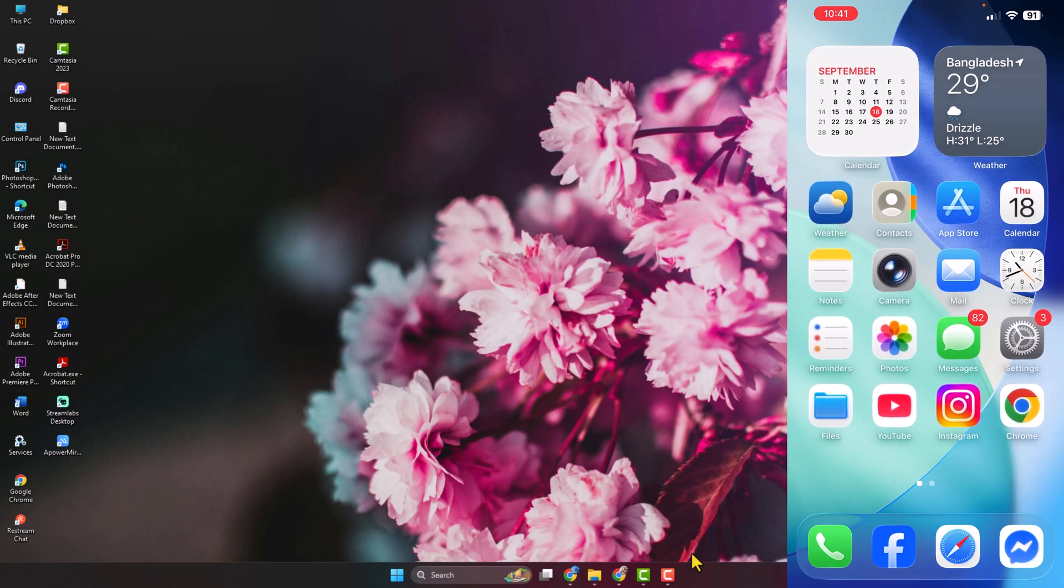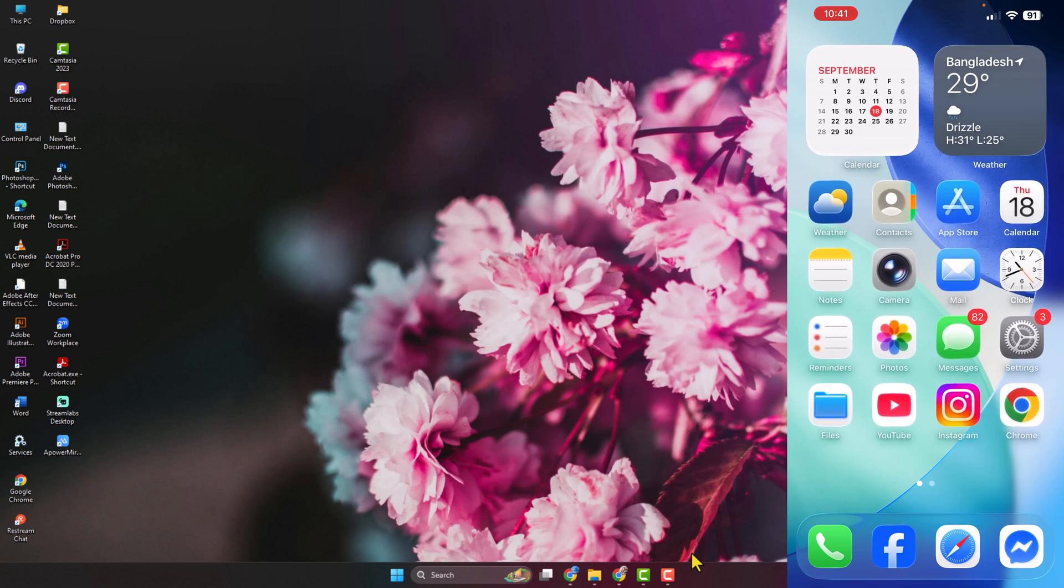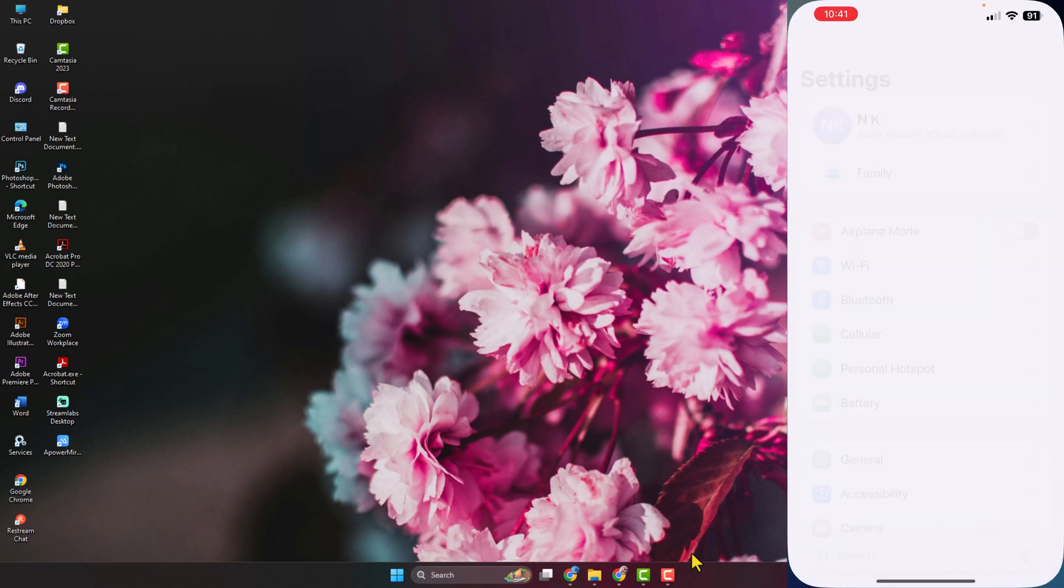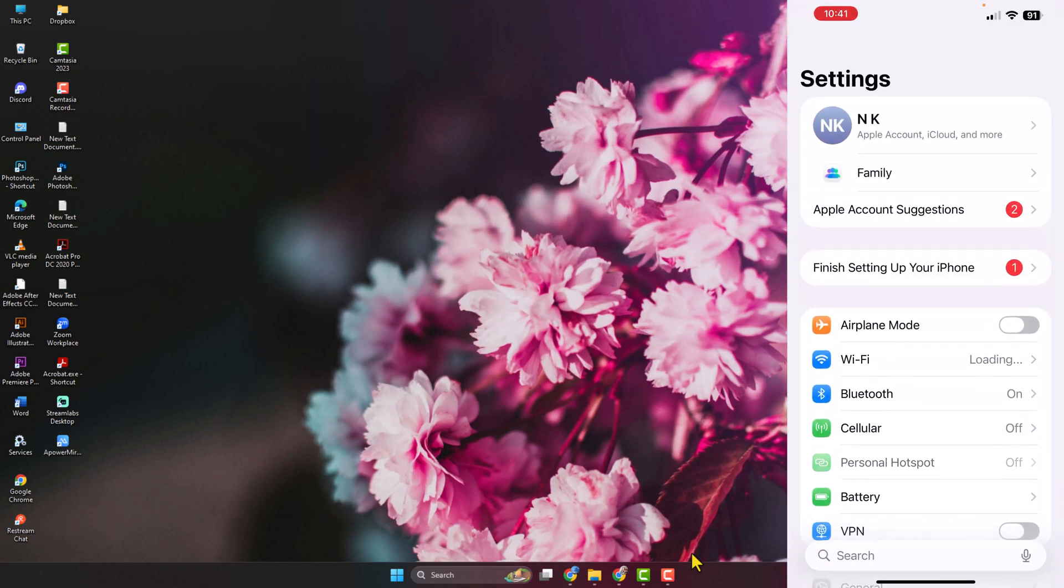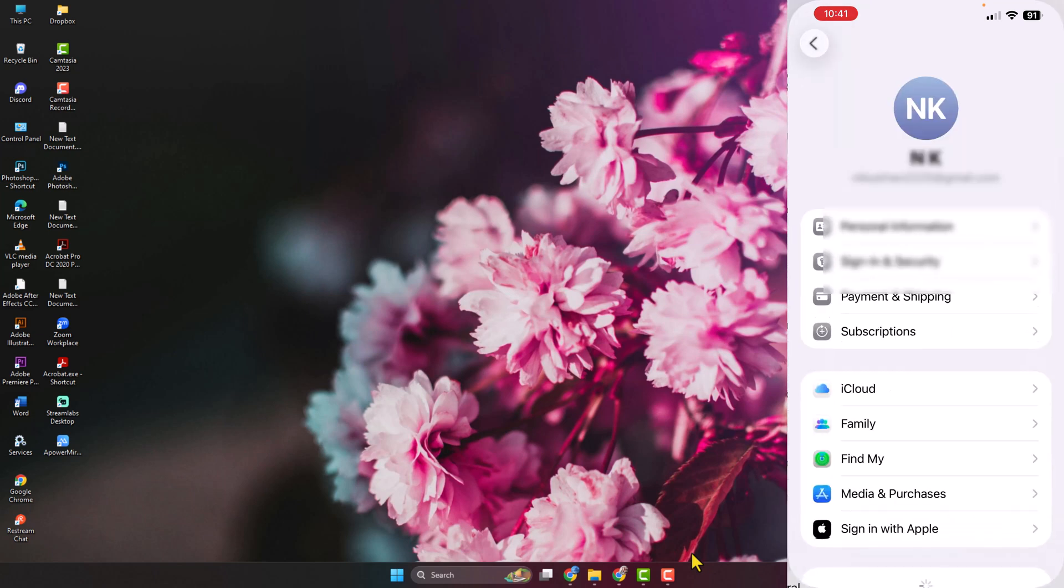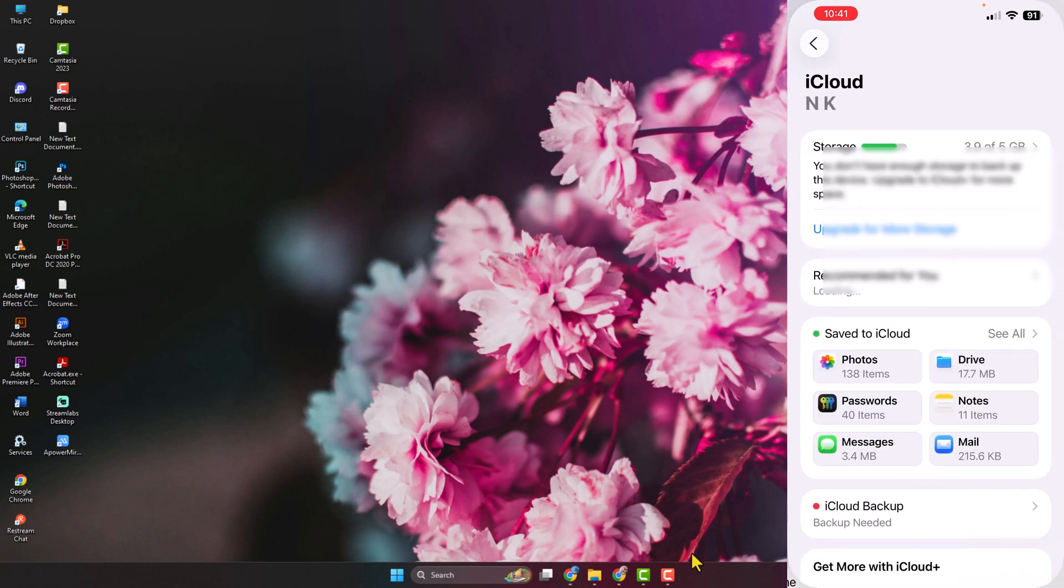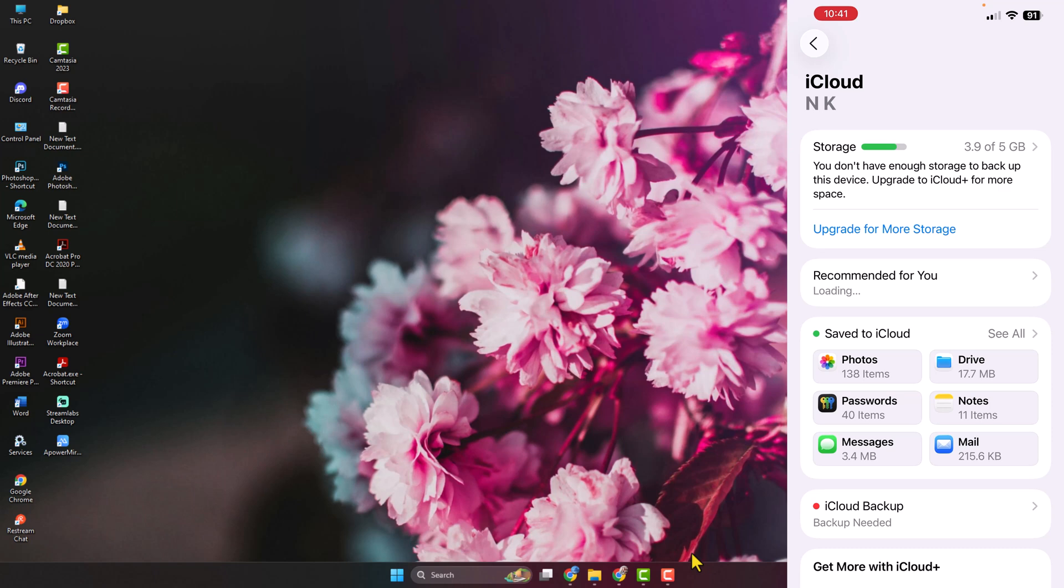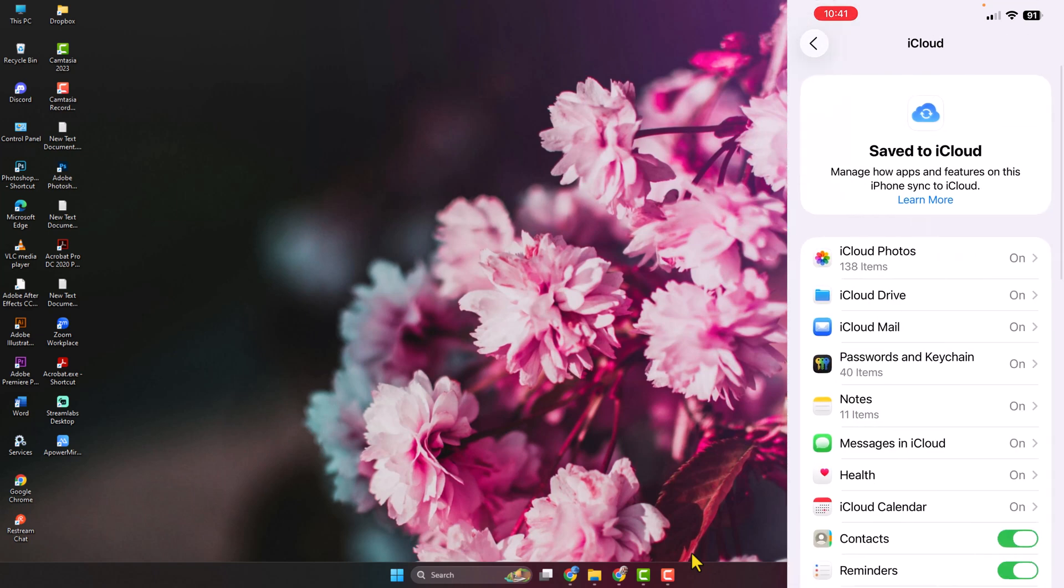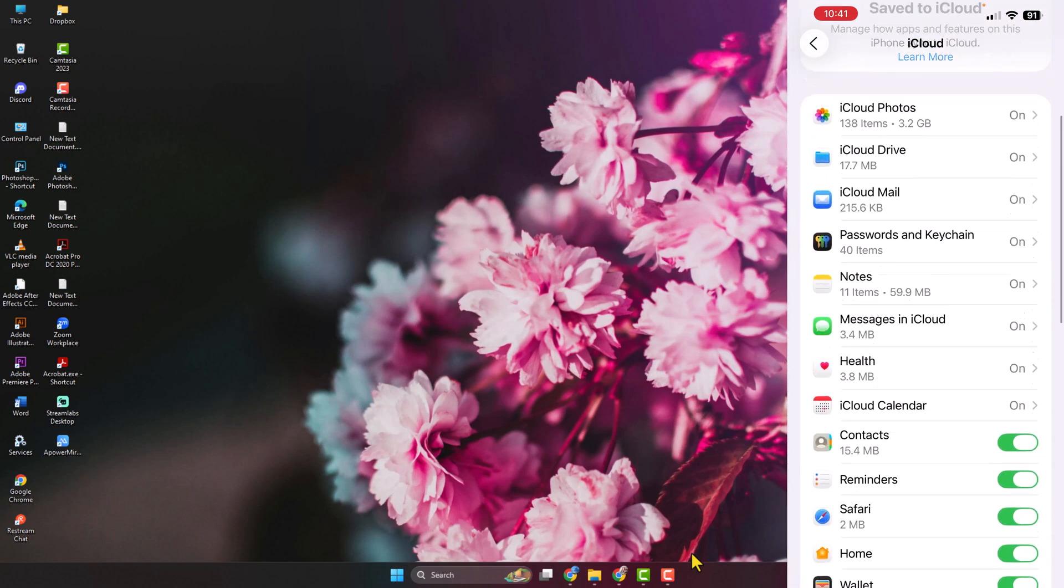First, go to your iPhone and open the Settings app, then tap on your name at the top. Tap on iCloud, tap on See All next to Save to iCloud. In this list, scroll down and find Contacts.